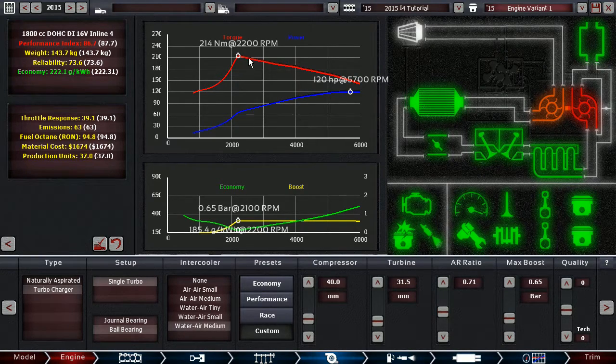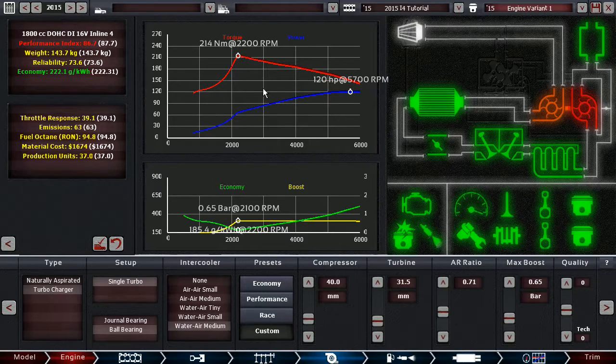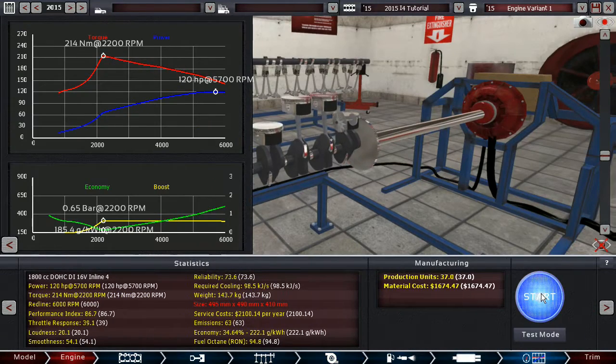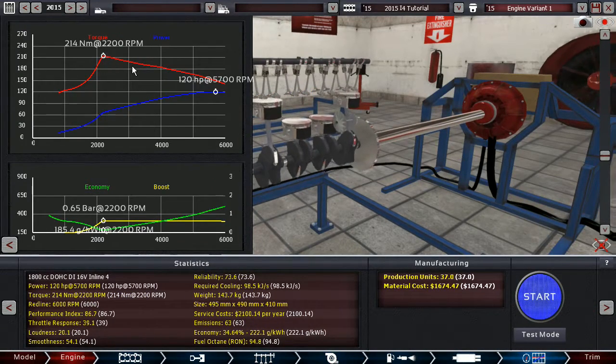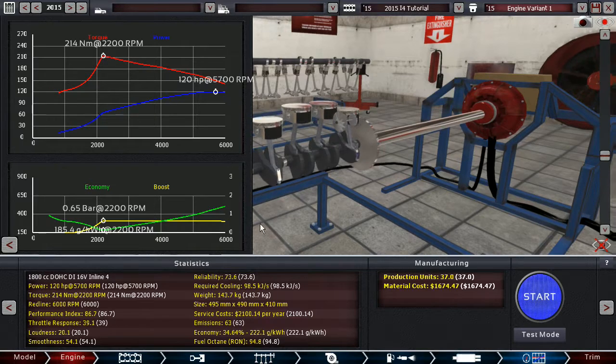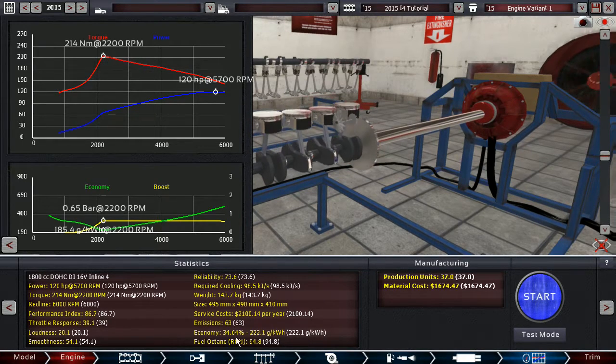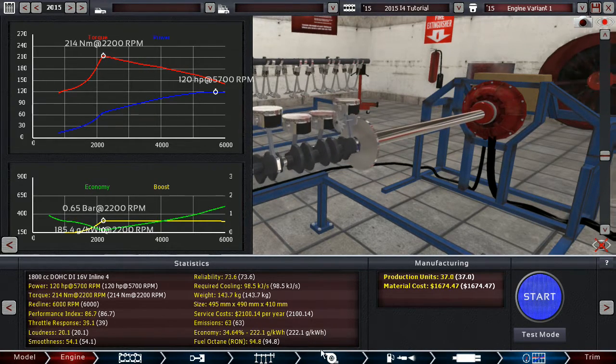There we go at 5750. This is, this by the way, is a torque curve you don't really want. Because first of all, there's not much of it and it's only available at one point and then it drops again. But it's very economical, 34.64%.